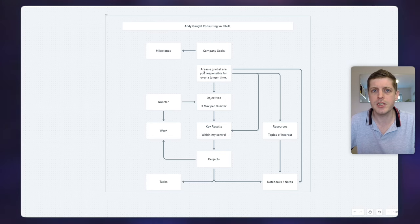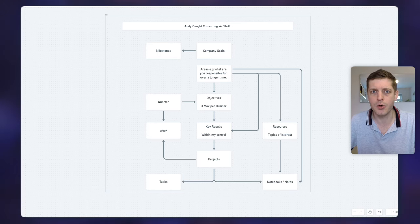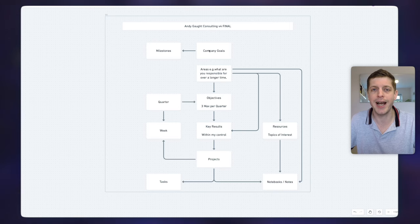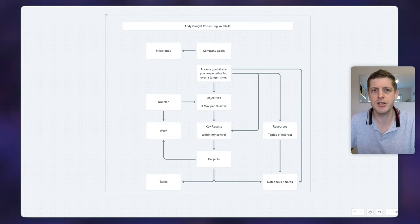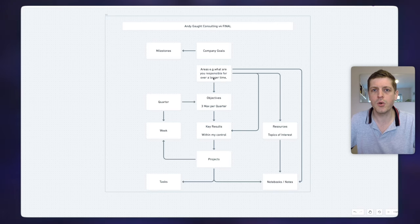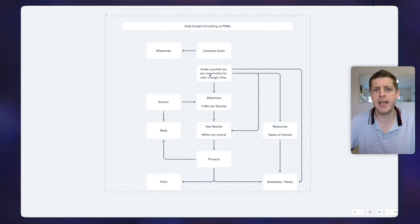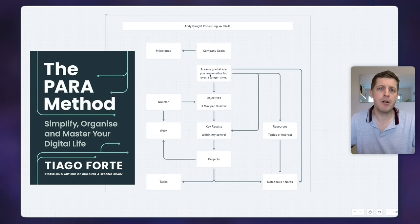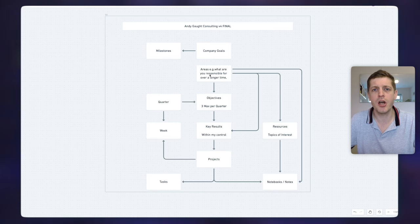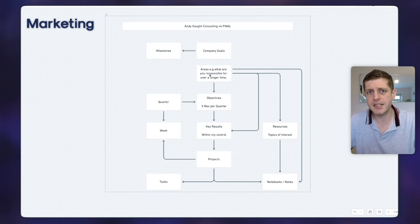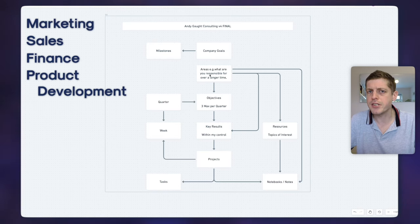I'm going to quickly go over these to explain a little bit more about them. The first thing at the top is my company goals — this is where I set my targets for a certain date, so it may be quarterly or annually. That's where I set a clear smart goal about where I want to get to so that I focus on achieving what I want. Underneath I've got what I call areas, which comes a little bit from Tiago Forte's PARA method — an area is something ongoing that I want to manage over time, and within my business it covers things like marketing, sales, finance, product development, etc.